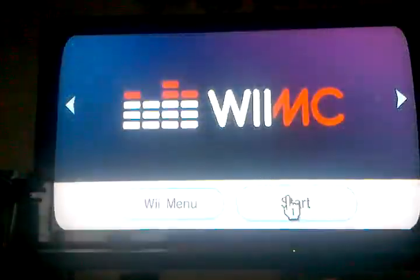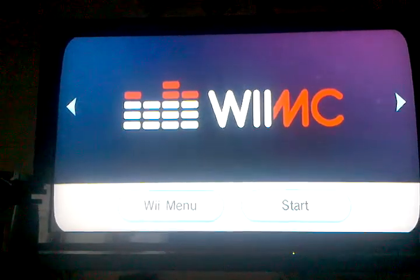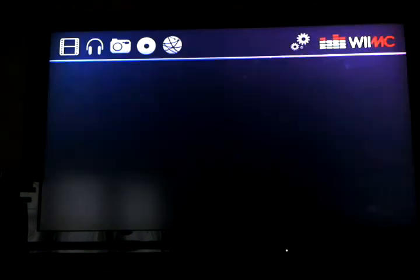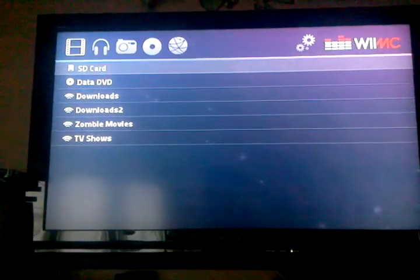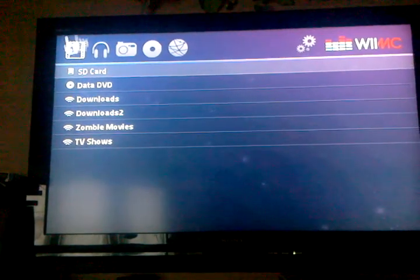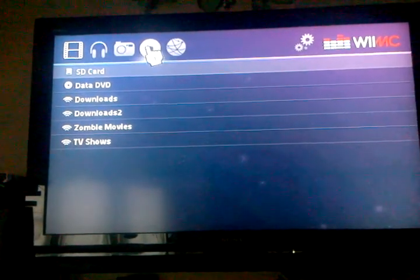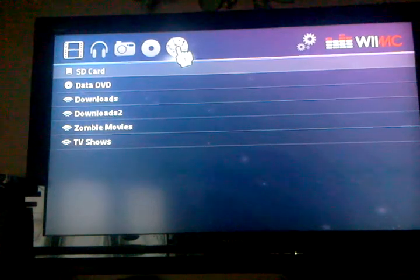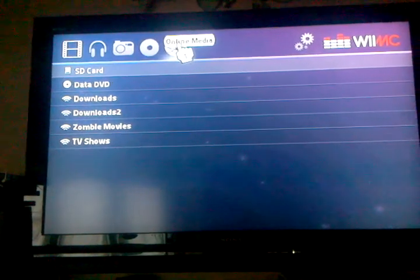Basically what WiiMC is, it's a media center for the Wii that allows you to connect to network shares, read media off of a DVD, or off the SD card. As it loads up here it gives us a couple of options across the top for video, music, pictures, to actually read a DVD video or media off the internet.